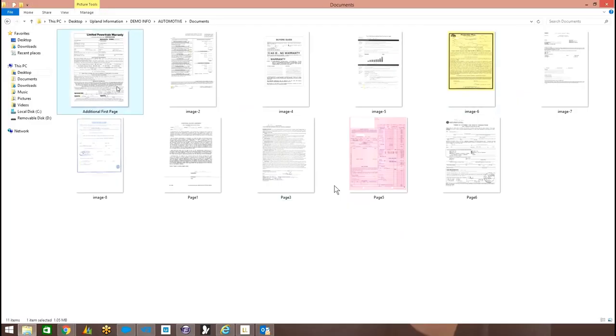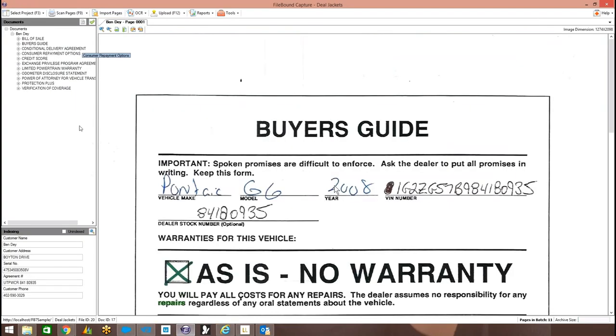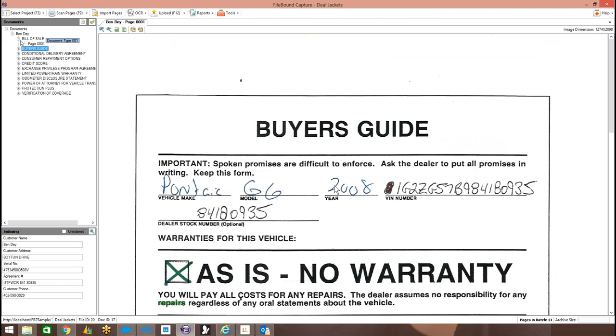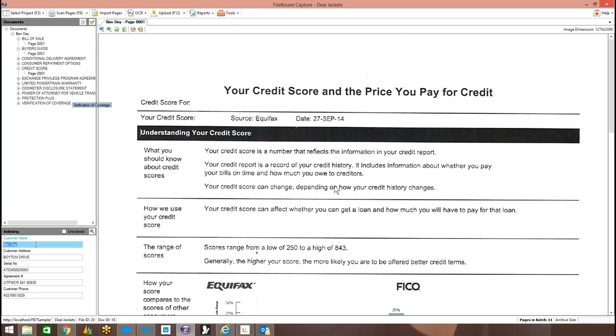Okay. Thanks, John. So, as John mentioned, we're going to take a sample deal jacket here. I'm going to scan this into the system. And as I do so, what you're going to see is it's automatically broken each document type and named each document type. So, it's stored those in our system. We have the bill of sale, the buyer's guide, here's a credit score, as well as then lifted data off the document and indexes it for us so we can later search and retrieve off this particular customer.